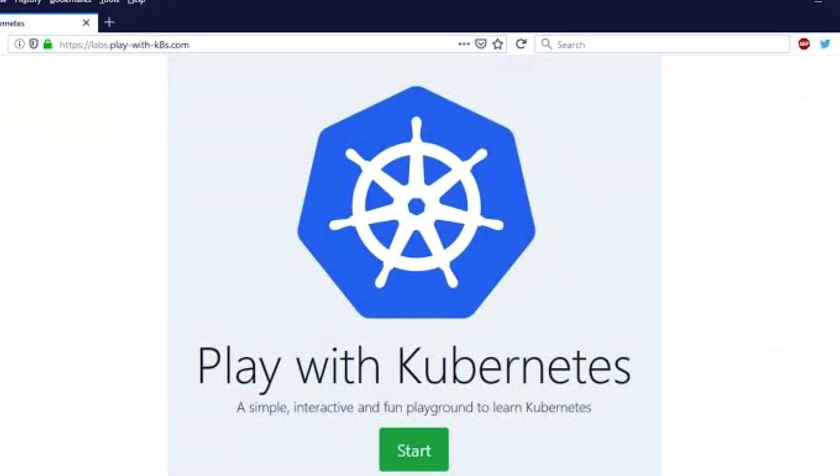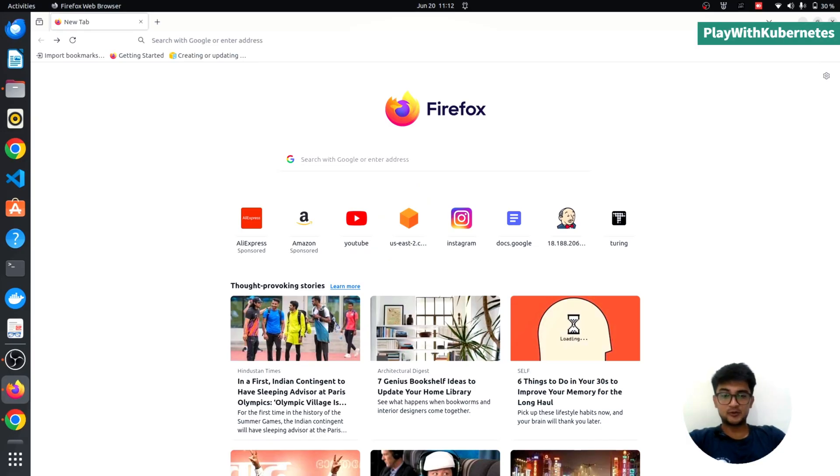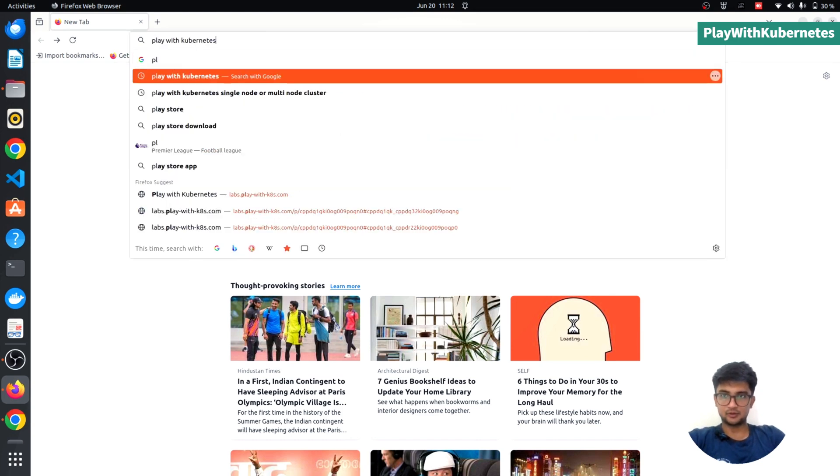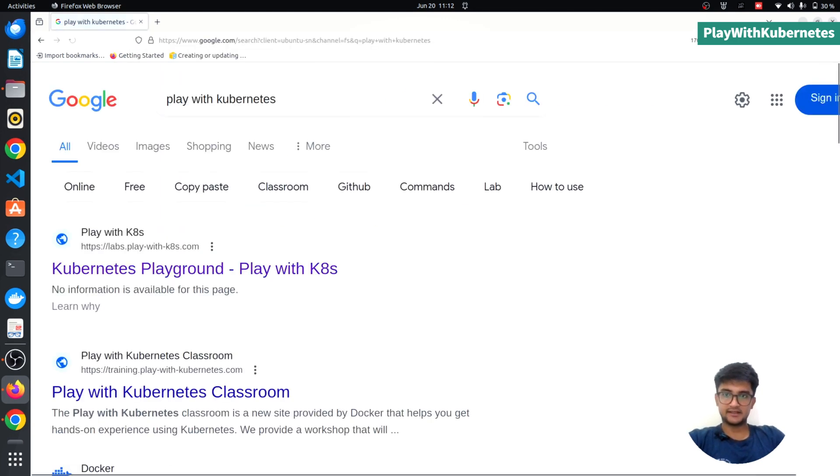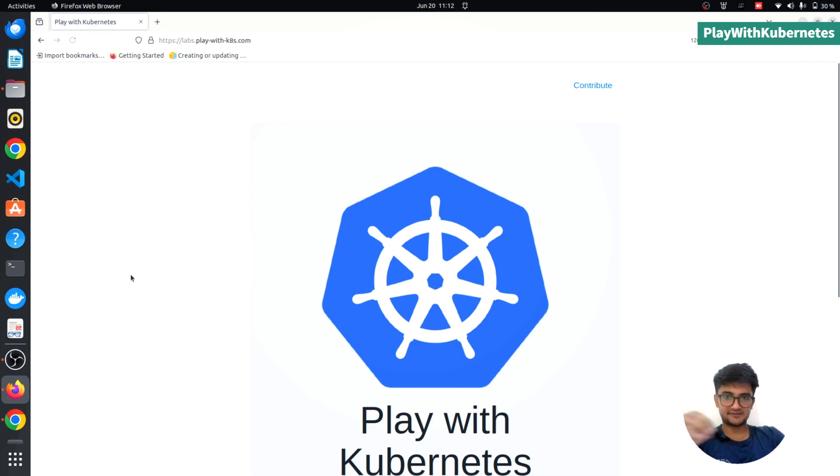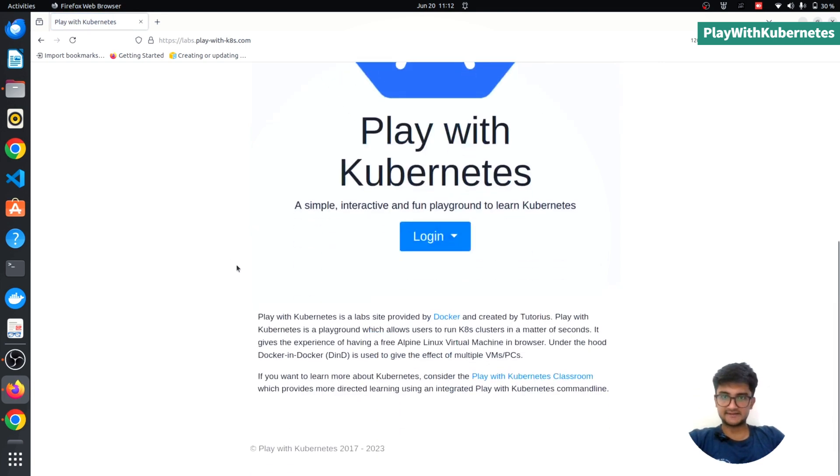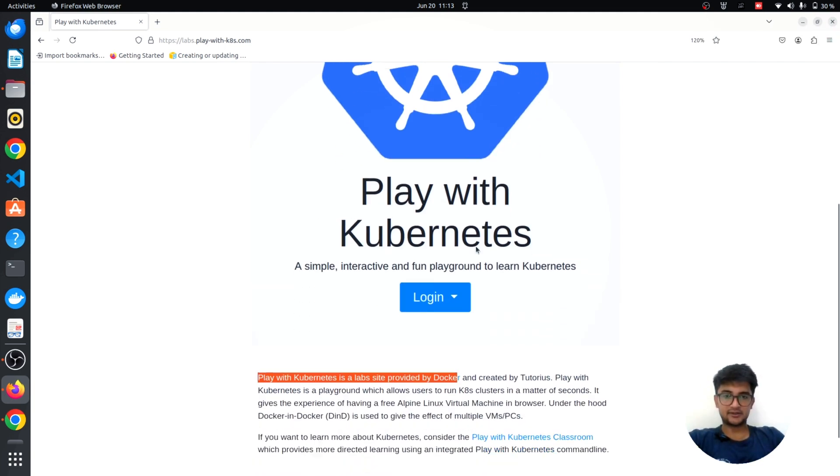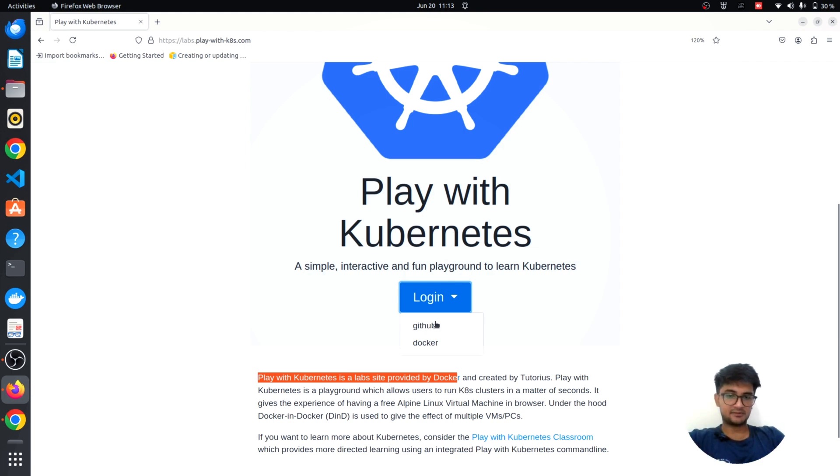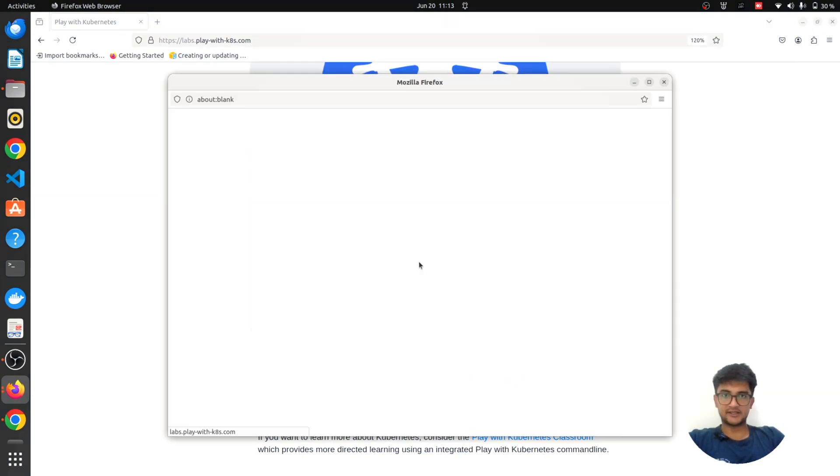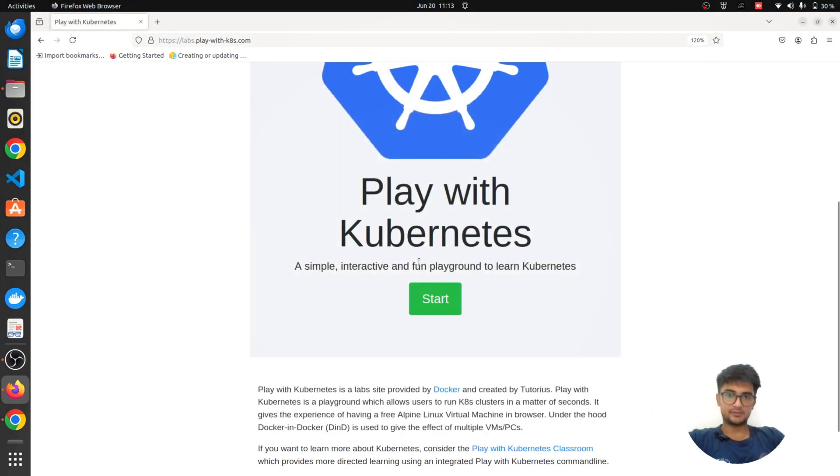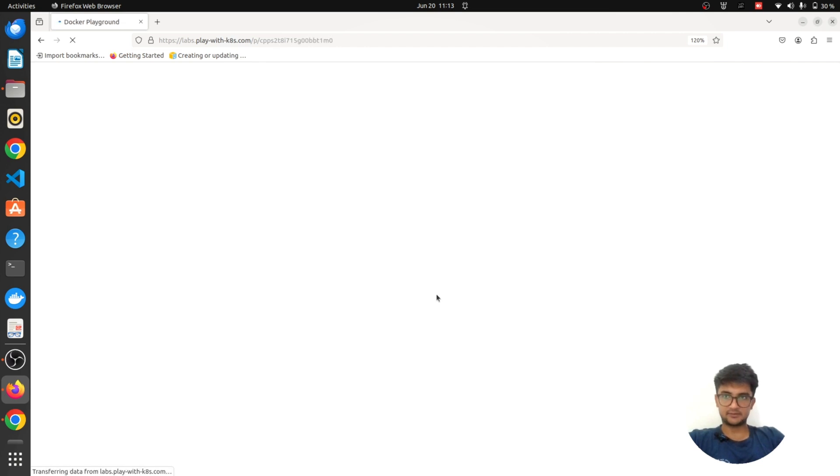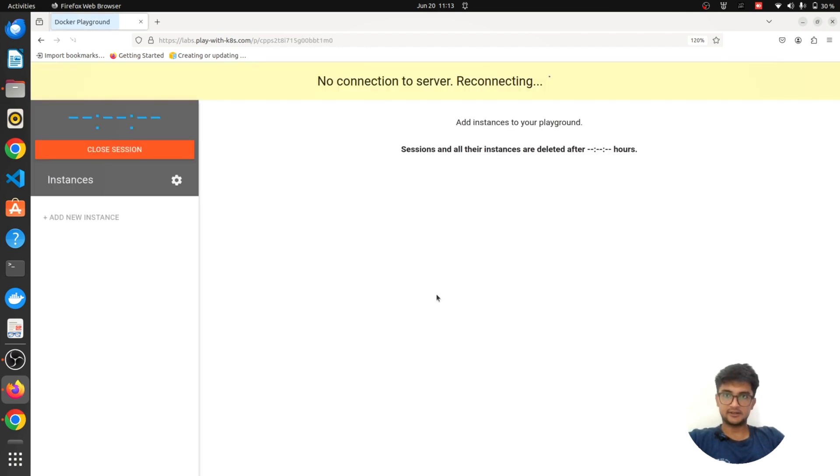This is why we are going to look at the first platform that lets you create Kubernetes clusters for free online, which is Play with Kubernetes. To get started, all we need to do is search for Play with Kubernetes and click on this first link. It says it's a lab site provided by Docker. You can log in using your GitHub or Docker. I am going to log in with my GitHub profile.